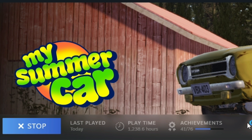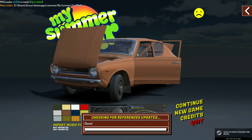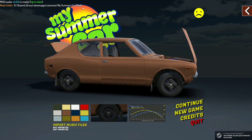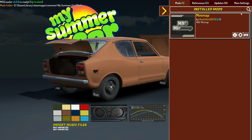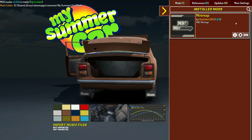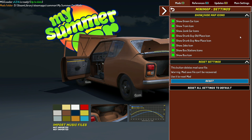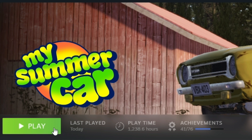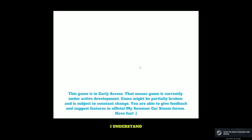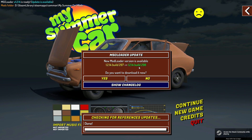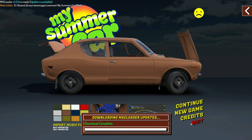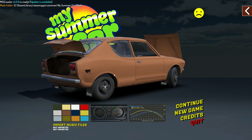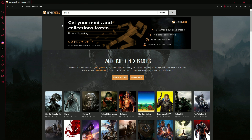To confirm the mod loader is working and installed properly, load up My Summer Car. The first thing you want to see at the top left corner is the version of the mod loader, and there's also an arrow at the top right of your screen where you can check your installed mods. Sometimes when you load up the game you'll get an MSC Loader update pop-up — just click yes, restart your game, and it should automatically update. Then you should be good to go.